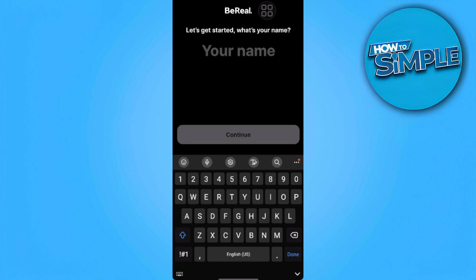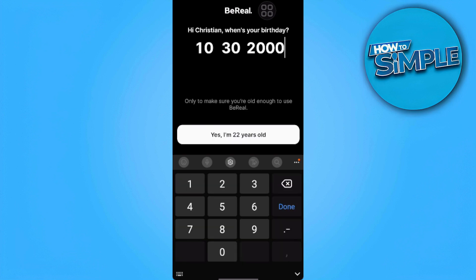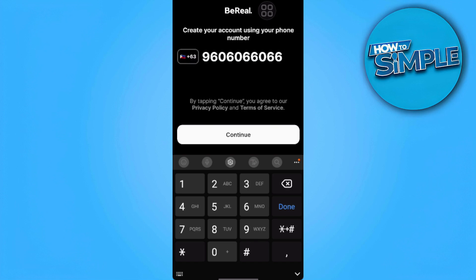Here you want to type your name. You just want to put the exact details and data that you used when you signed up. For my case, I'll just put all the data I've input.